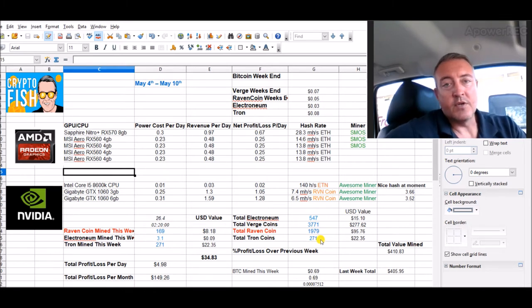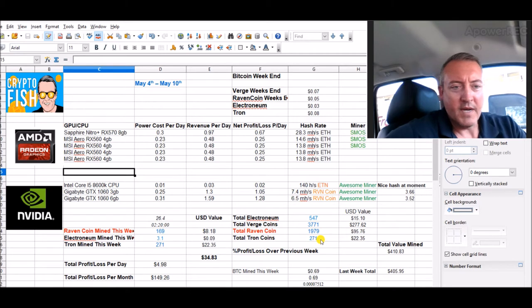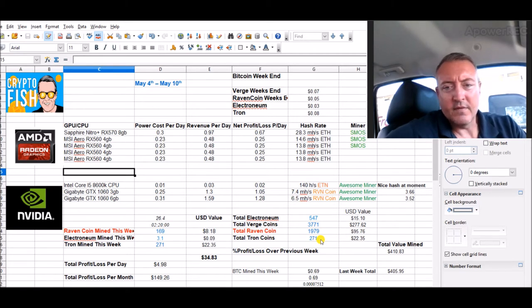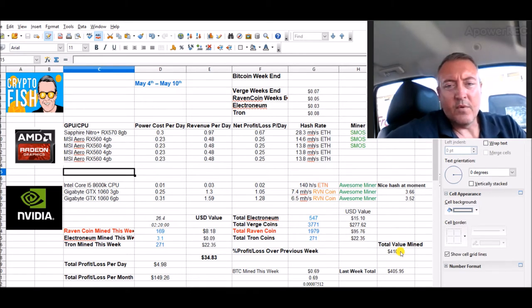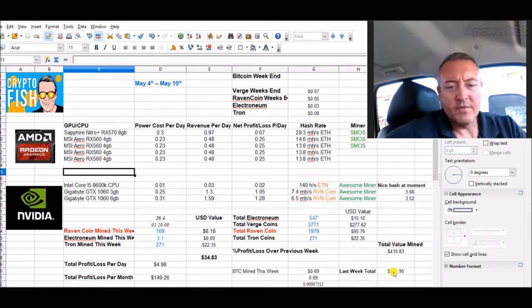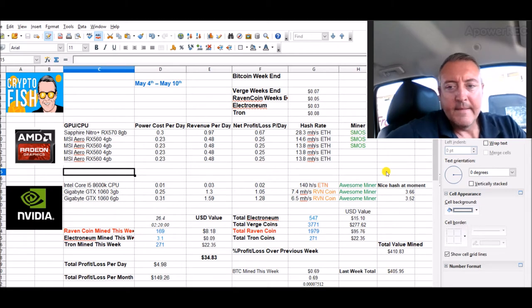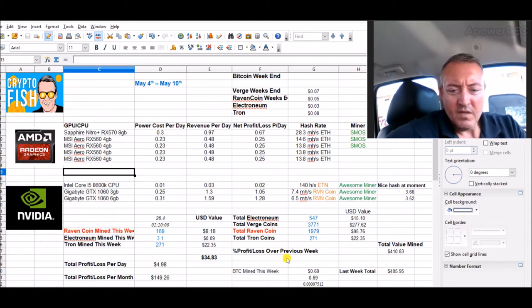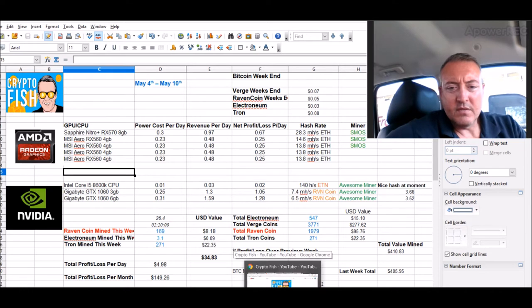Coins mined since I started is about $410 worth, a little bit over $405 last week, so about $5 so far this week.